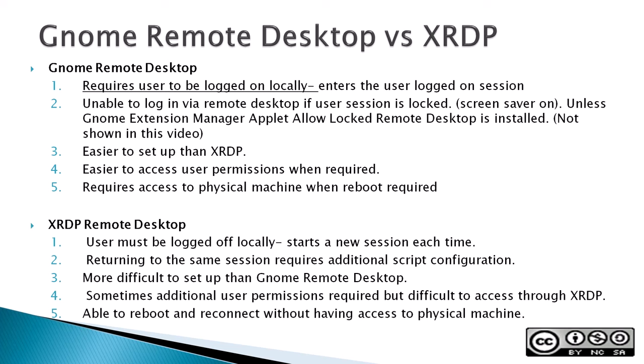For XRDP Remote Desktop, the user must be logged off locally and starts a new session each time. Returning to the same session requires additional script configuration. It's more difficult to set up than GNOME Remote Desktop. Sometimes additional user permissions required but difficult to access through XRDP. But it's able to reboot and reconnect without having access to the physical machine.